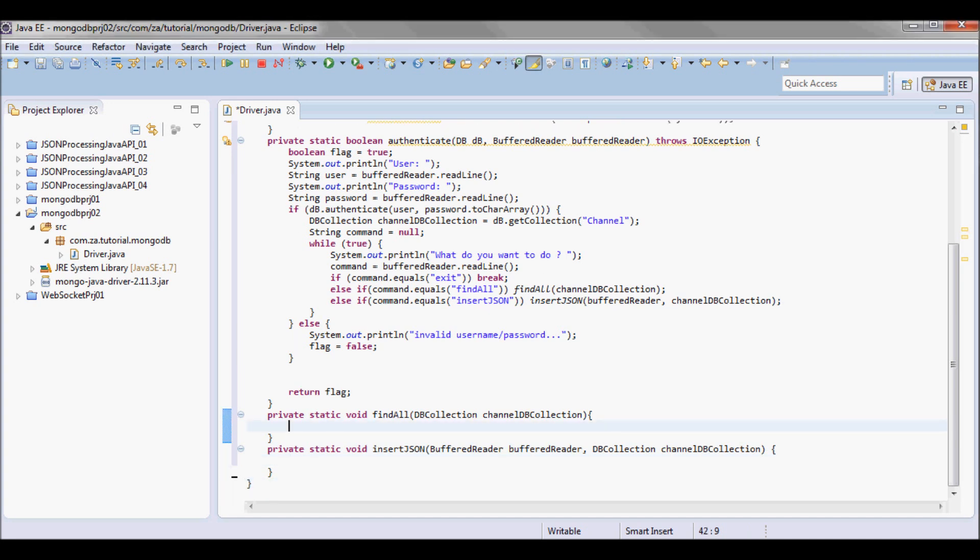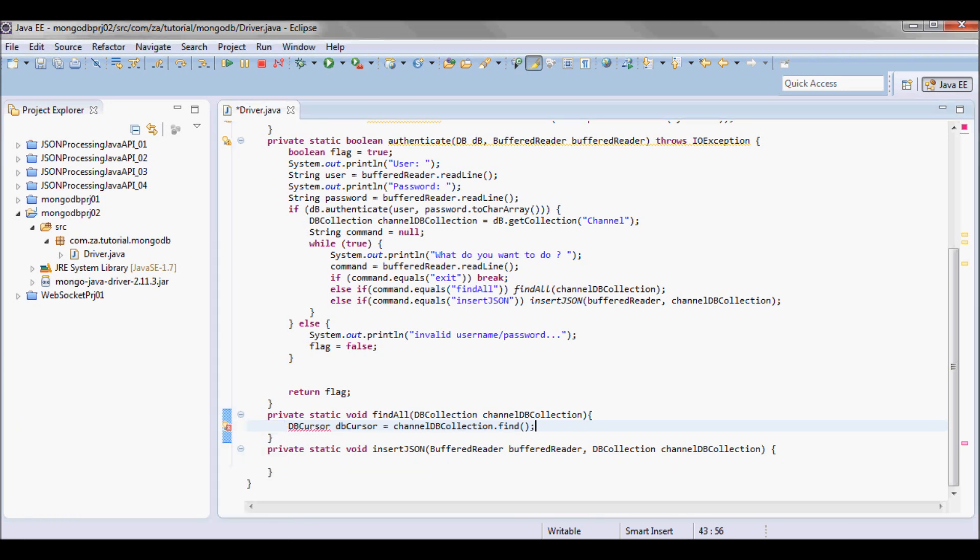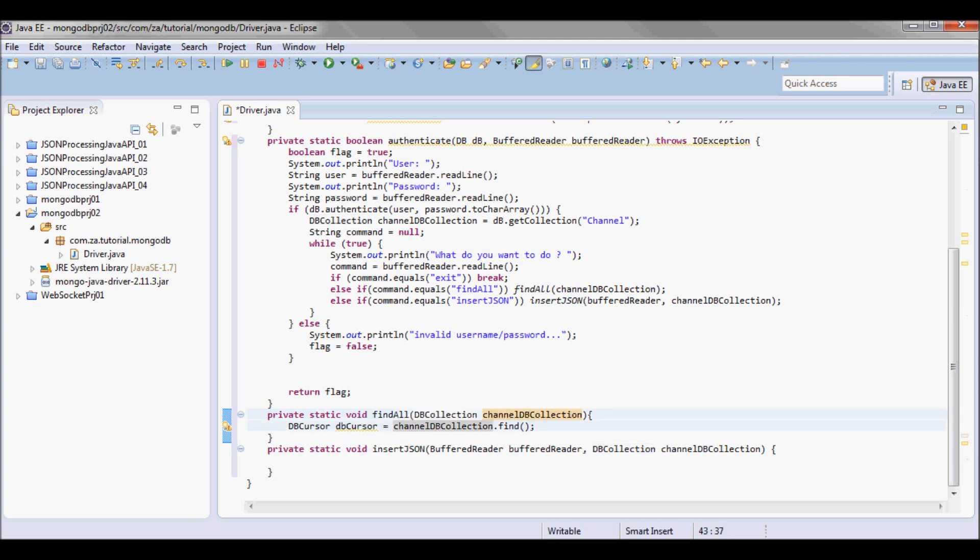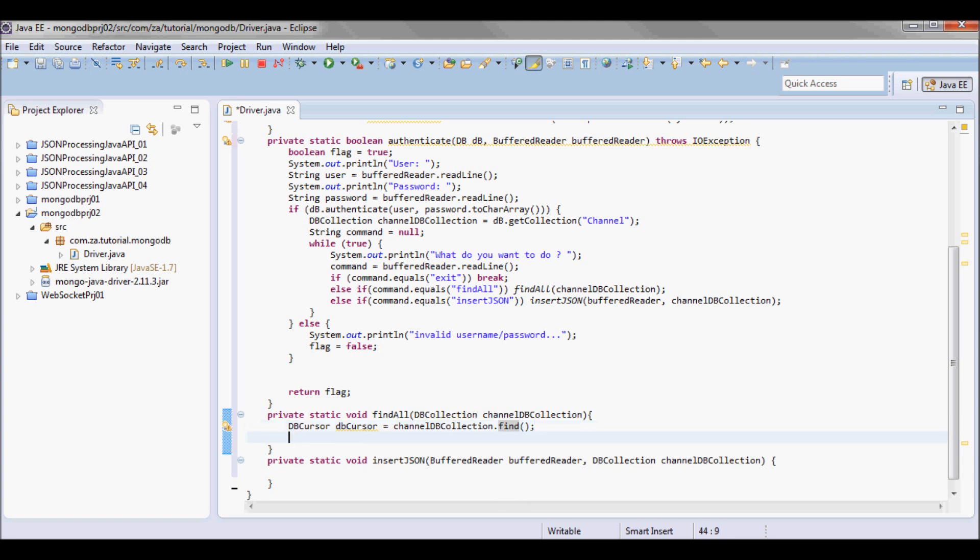It's gonna take in the BufferedReader instance and the DBCollection of the table. So for findAll I'm gonna first pick up a DBCursor. I'm gonna call on this DBCollection, on the channel DBCollection, I'm gonna call the find method without passing anything, which is gonna give me back all the records in there, which I'm gonna go ahead and print them all.